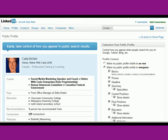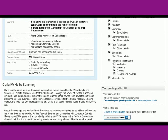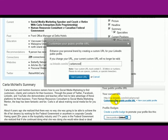And here we are in the profile. All you have to do is go over here on the right to your public profile URL, and click Customize Your Public Profile URL, then type in your name right there.